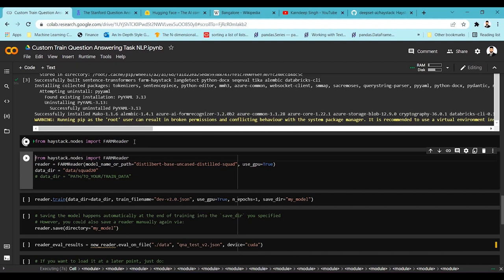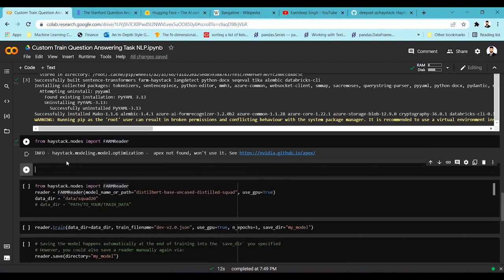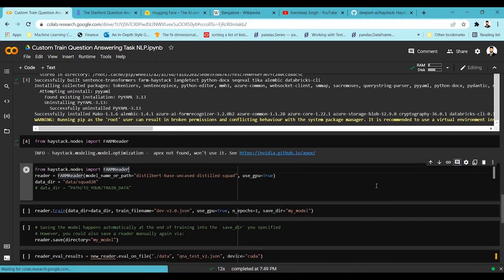It might take a few seconds to import since it's a large class. Once that's done we can look at what the FARMReader accepts as arguments. You can see it takes model path, contextual window size which defaults to 150, batch size which defaults to 50, use GPU, and many other things like document stride and max sequence length — these are the model parameters. Once you pass these parameters along with the model name, you can download and train the model.